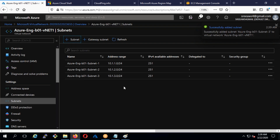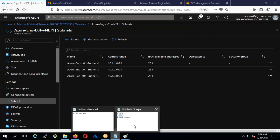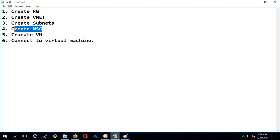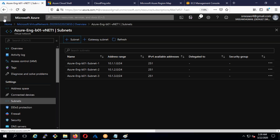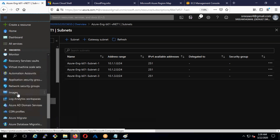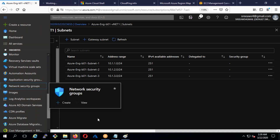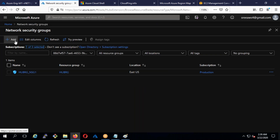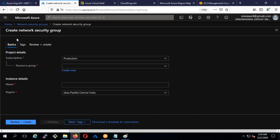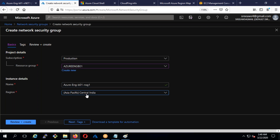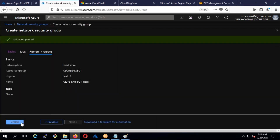Done — I now have three subnets. Next I need to create an NSG — network security group, which is called security groups in AWS. I'll go to network security groups, create one, name it nsg-one (azure-eng-b01-nsg1), select East US, then review and create.